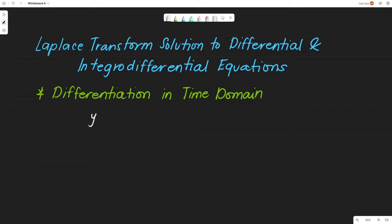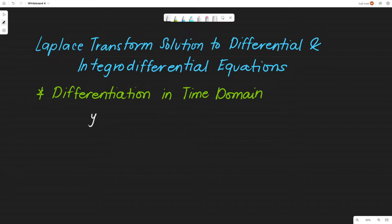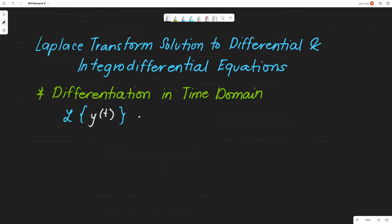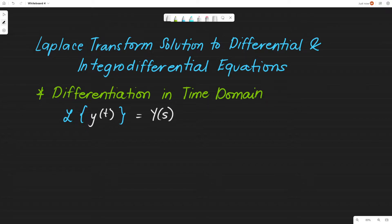This is a property of Laplace transform wherein we take the Laplace transform of certain derivatives of a given function. Let's say we start with y. Now y of t — if we're going to get the Laplace transform based on the definition from the previous discussion, this will yield to Y of s. This will give us Y of s.